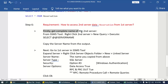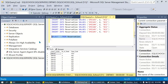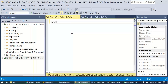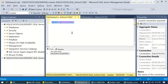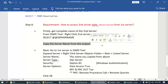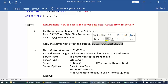We need to first get the complete name of the second server. Right-click the second server, open a new query, and type SELECT @@SERVERNAME. Copy that server name from the output. In this case you will have the server name shown there.